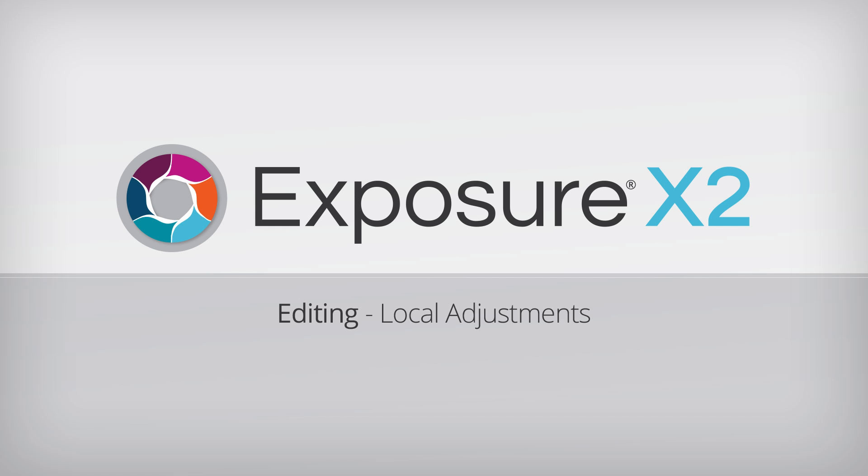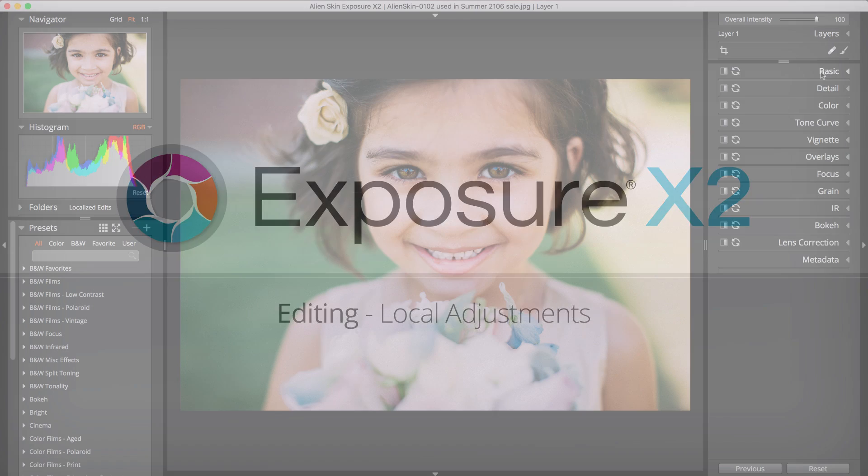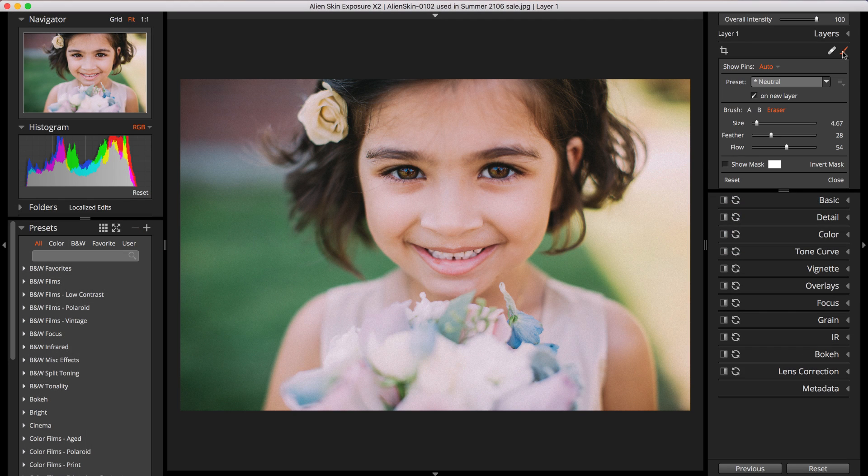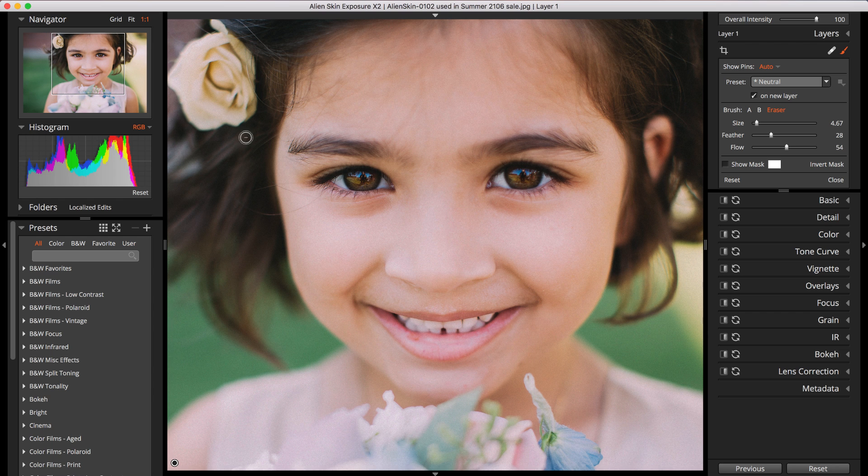Localized or local adjustments are editing tweaks that are selectively applied to your images. They give you another level of creative control during editing.